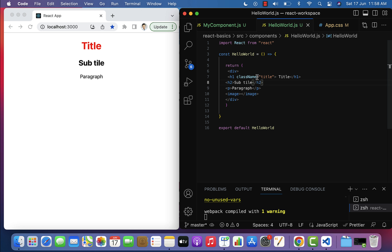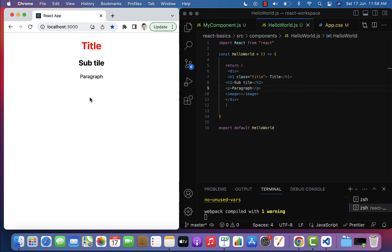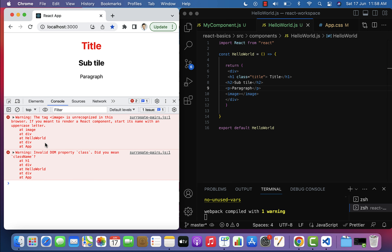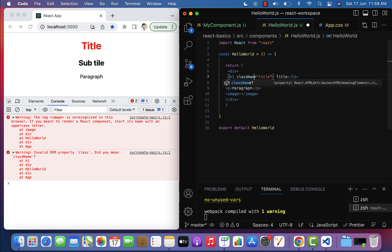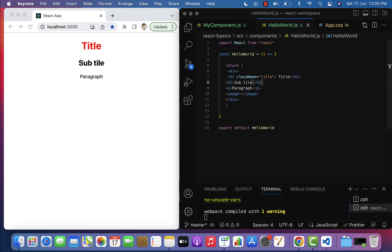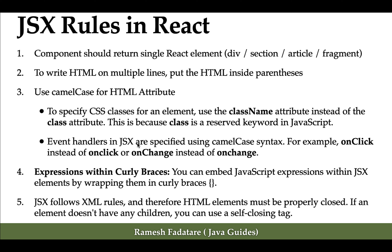If you use the class attribute instead of className, it will give an error. Go to the browser, right-click, inspect, and in the console you can see: 'Invalid DOM property class, did you mean className?' The browser gives the hint to use className in React. This is because class is a reserved keyword in JavaScript, so whenever we want to add a CSS class to an HTML element in React we use className.